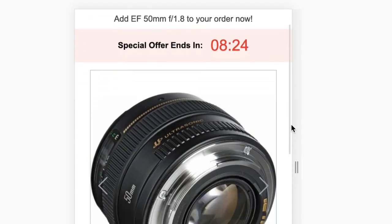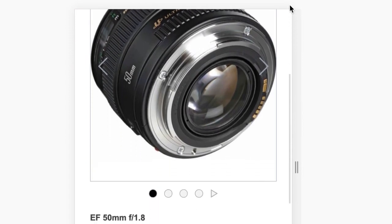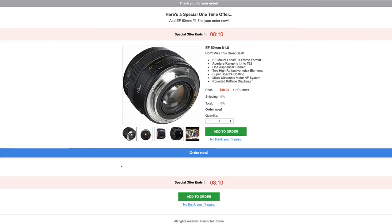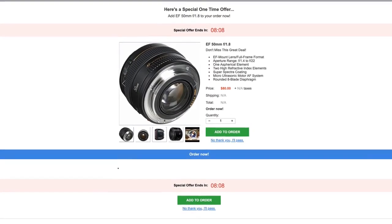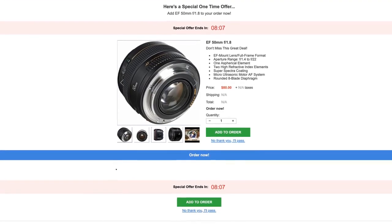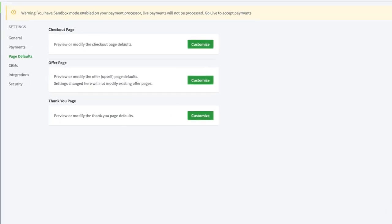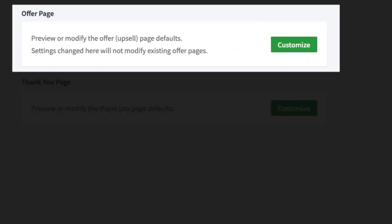Our easy-to-use template is conversion tested and optimized for both mobile and desktop. To make building and testing new offers easier, we recently released default offer page settings for one-click upsell users.